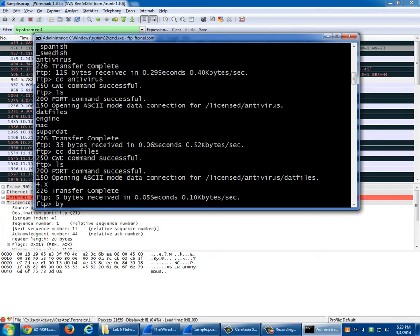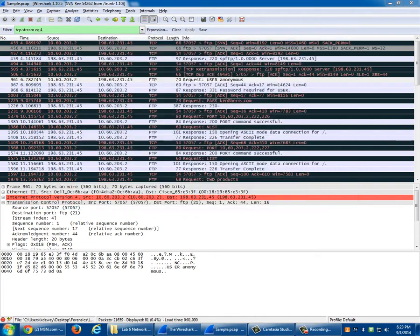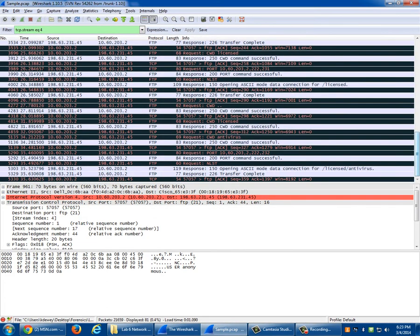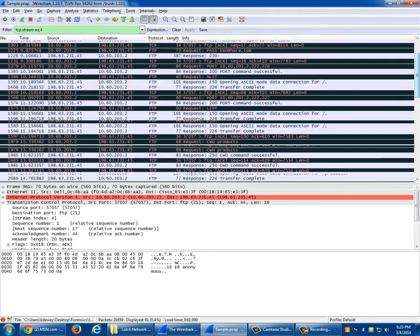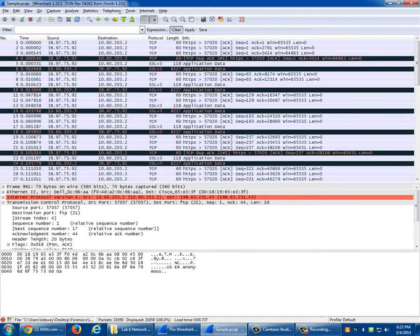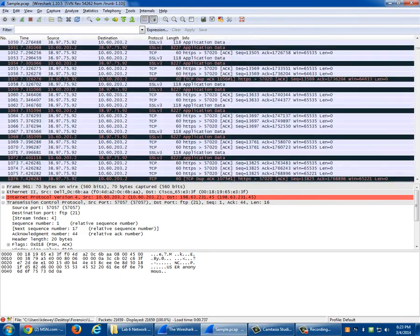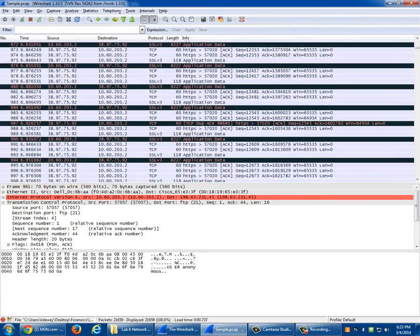When I'm done with FTP I just say 'bye' and it goes away. Now that I did the Follow TCP Stream, I'm kind of stuck because it's only showing me the packets pertaining to that TCP stream. You have to hit Clear to get it back to normal so you can see everything — that's critical.